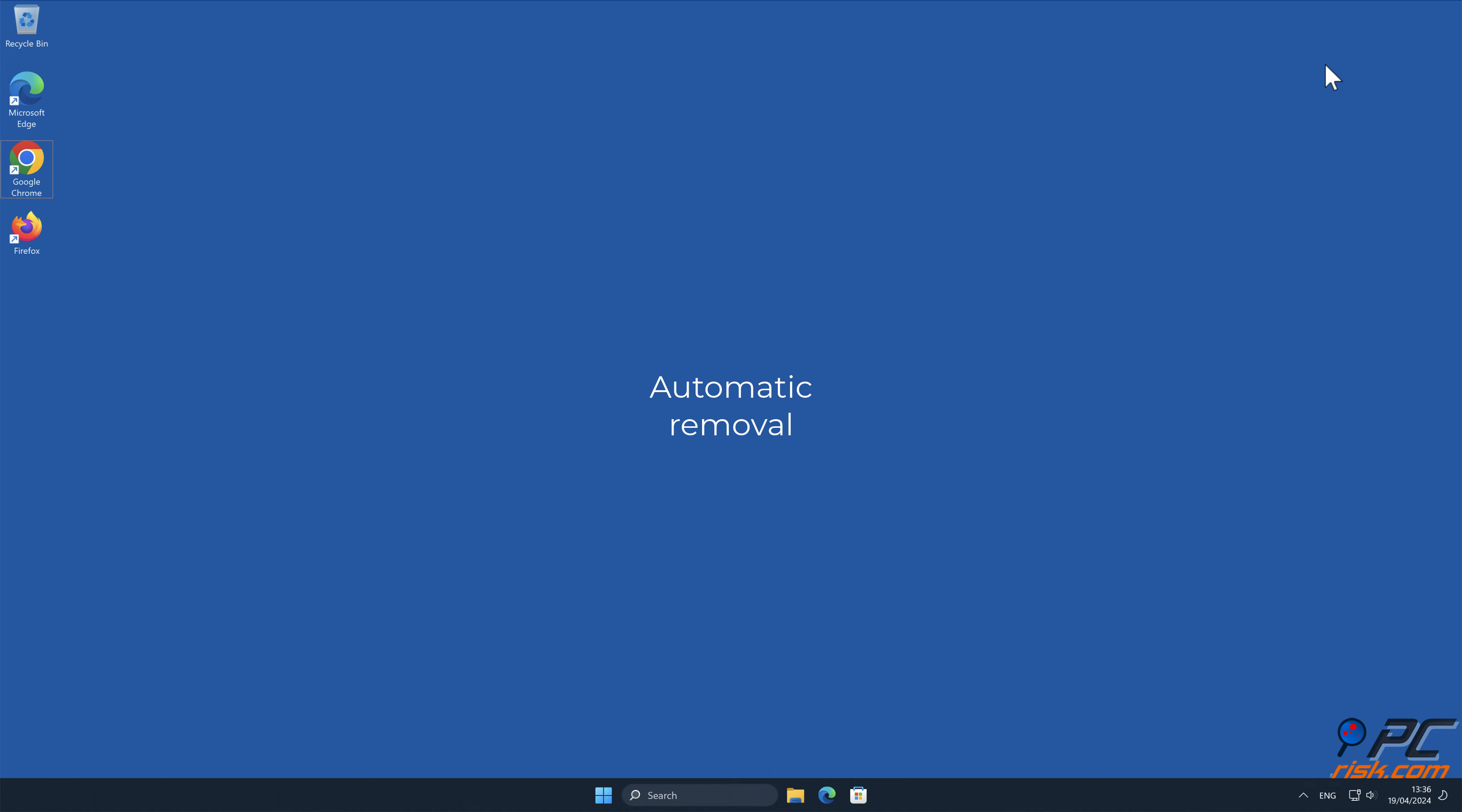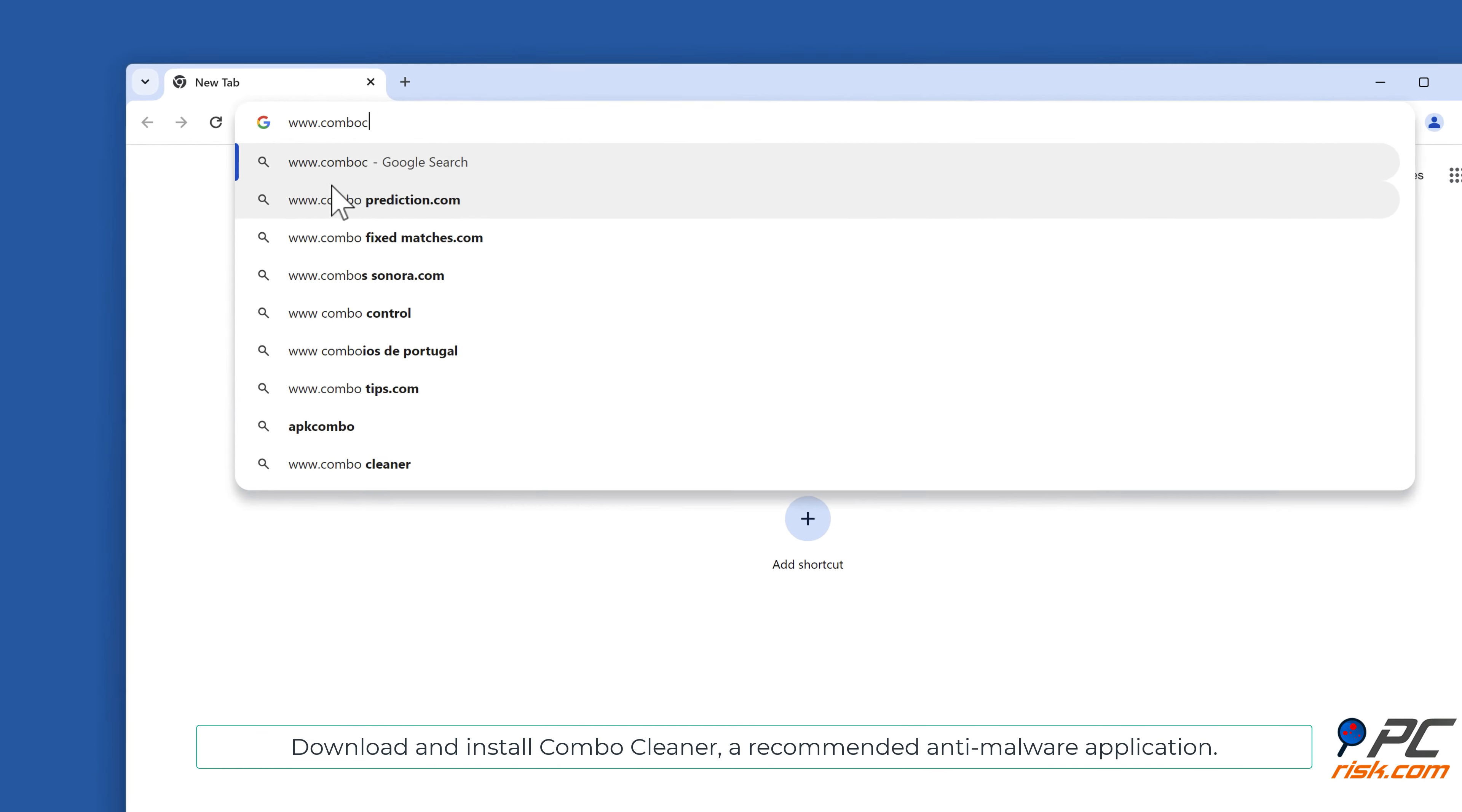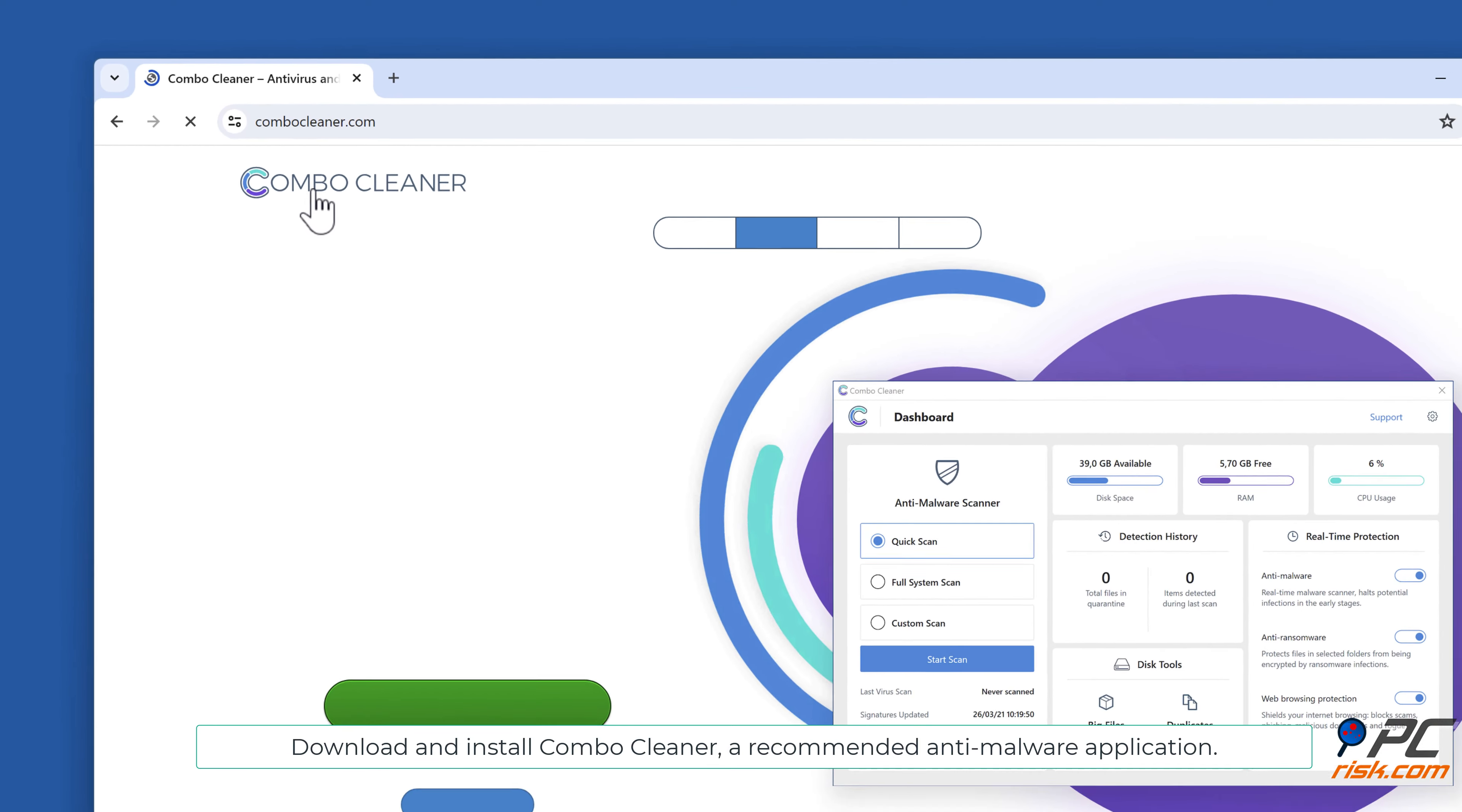Automatic removal: Download and install Combo Cleaner, a recommended anti-malware application.